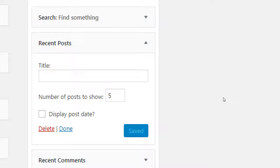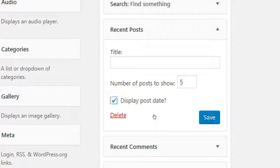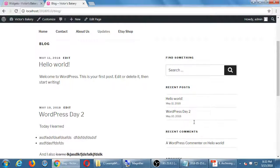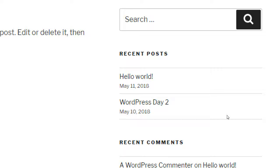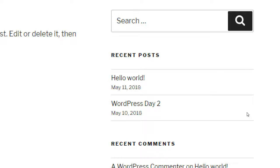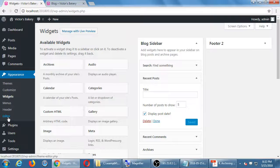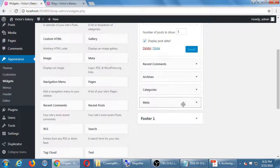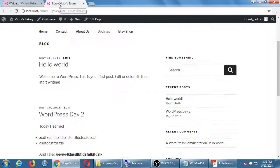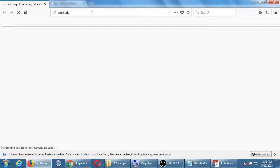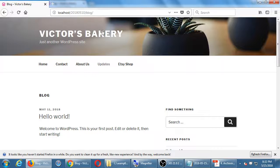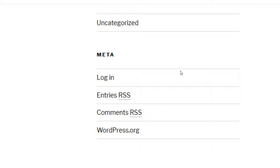Number of posts to show: if I've written 20 articles, this will show the last five. If I've only got two and I set it to five, it'll only show those two. I can also turn on showing the date — if I enable that, it shows the date the post was written, such as May 11th. Other available widgets include Recent Comments, Archives, Categories, and Meta. Meta is the one that shows a login link to your site.